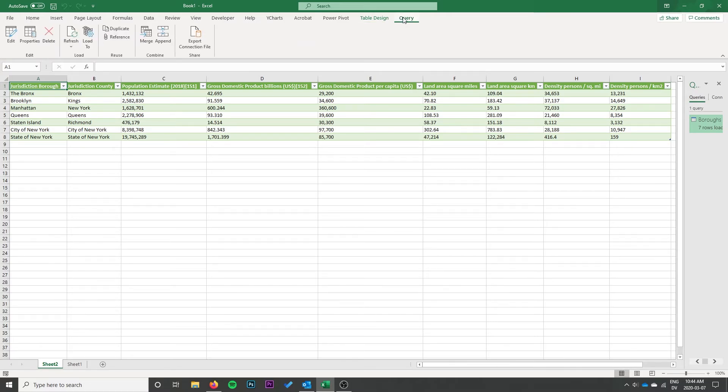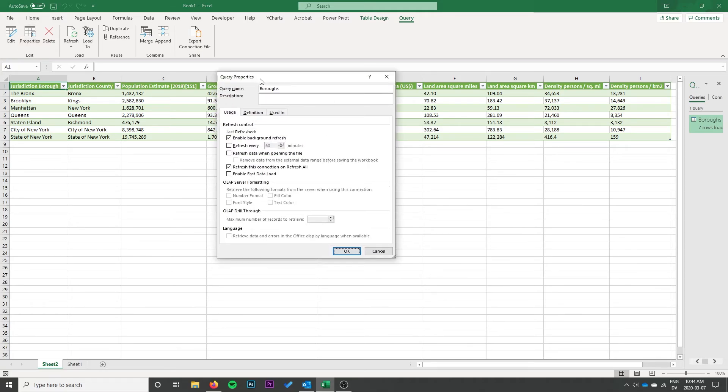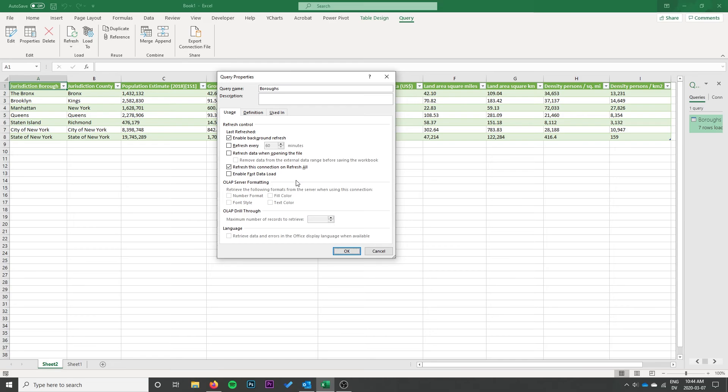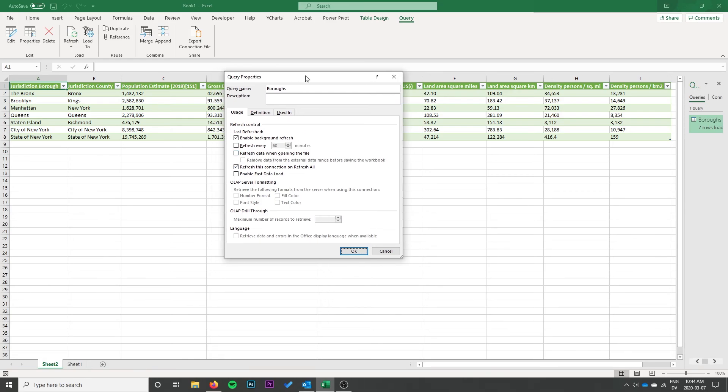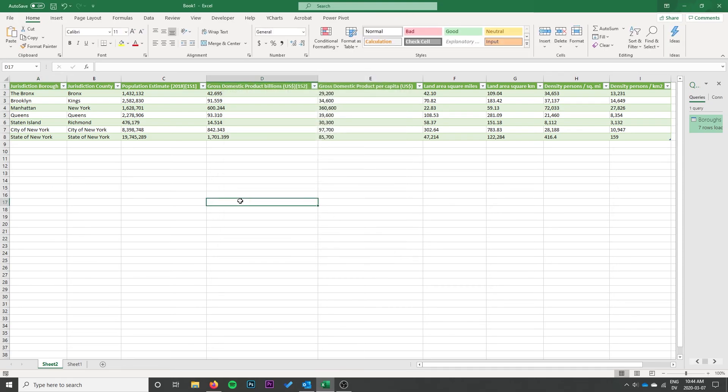I'm going to go to query. And I just wanted to show you a few of the options here. So if we go to properties, we have the option to enable background refresh. We have the opportunity to disable refreshing this connection on refresh all. We can refresh it every certain number of minutes. And we can also refresh when opening the file. So if this is data on the web that's going to be changing frequently, then you do have those ability to make those refresh options. Check those off so that it updates.